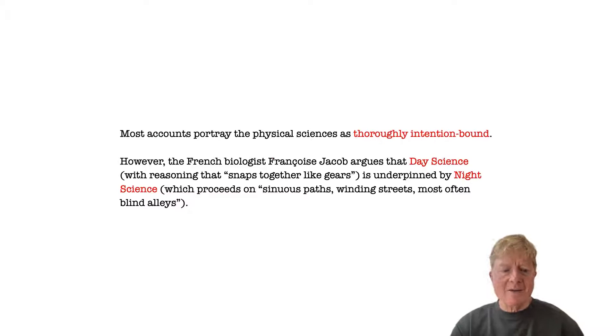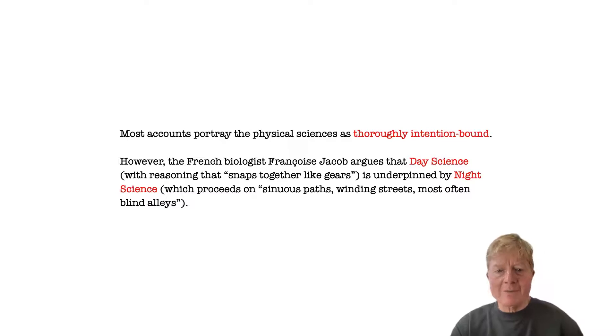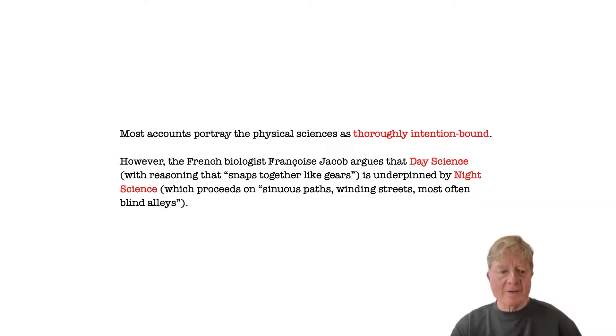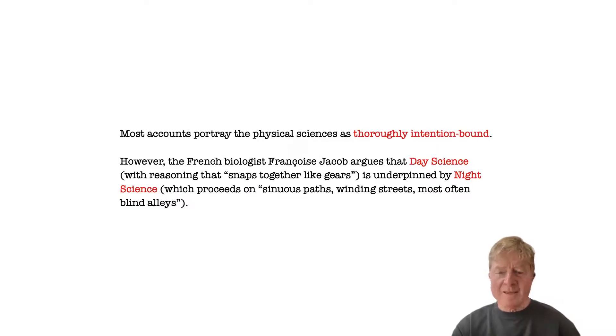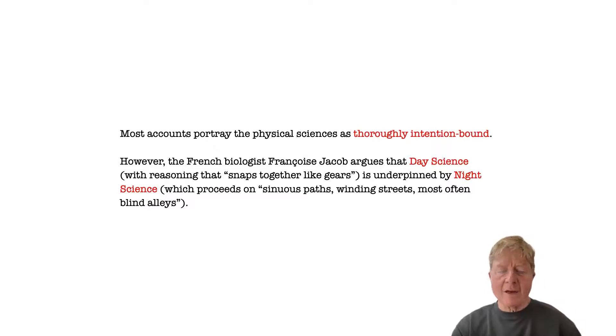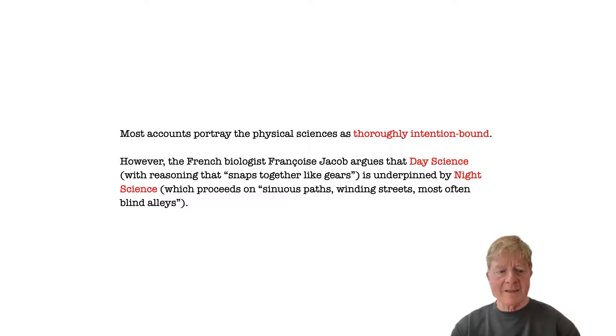Although most accounts portray the physical sciences as thoroughly intention-bound, the Nobel Prize-winning biologist Francois Jacob describes day science, the sort of science that we normally encounter with reasoning that snaps together like gears as underpinned by night science, the times when scientists struggle to understand phenomena, formulate hypotheses, and devise analysis, a process that appears entirely emergent in nature.